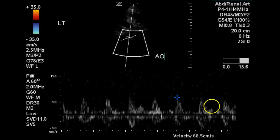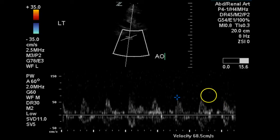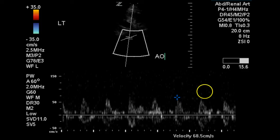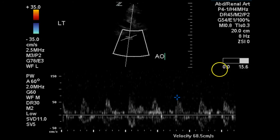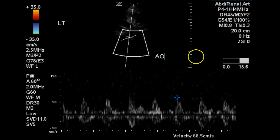The aorta near the origin of the renal arteries gives a velocity of 67 centimeters per second. This is somewhat lower than the 99 centimeters per second obtained earlier — it should, of course, be the same. None of the measurements of the left renal artery exceed 3.5 times the peak systolic velocity of the aorta. None of the resistive indices are under 0.5, and none of the absolute velocities of the renal arteries exceed 180 centimeters per second.